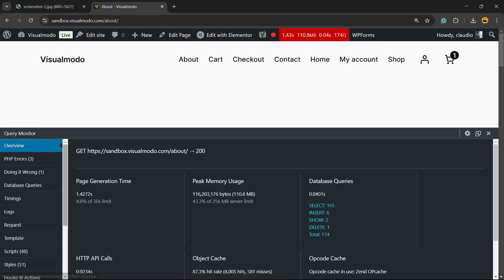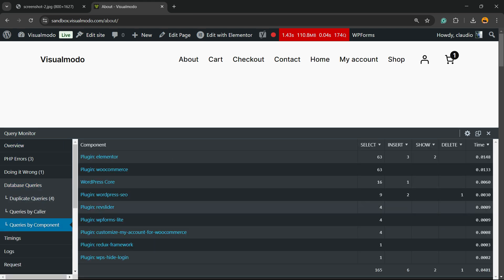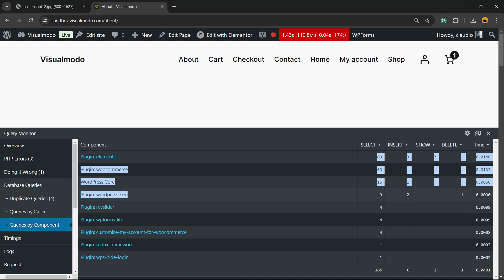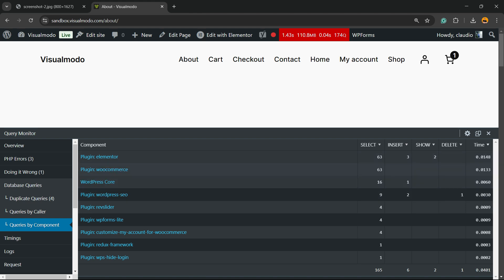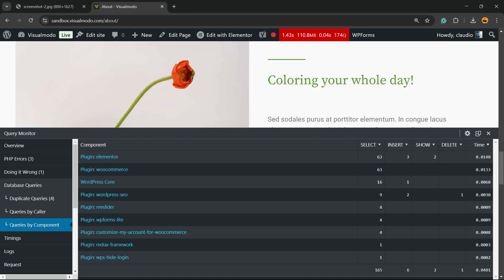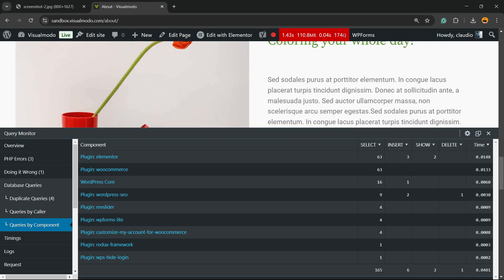For example, now I go to an About page and check Database Queries by Component. Right here we have a different amount of queries in use. If a plugin consumes lots of queries — over 20, for example — you should pay close attention to that plugin, because it is slowing down your site.